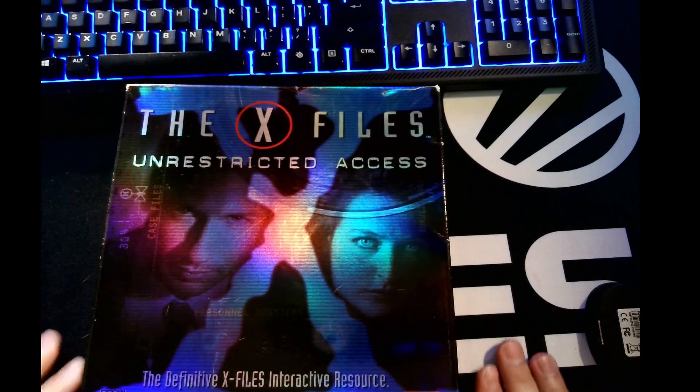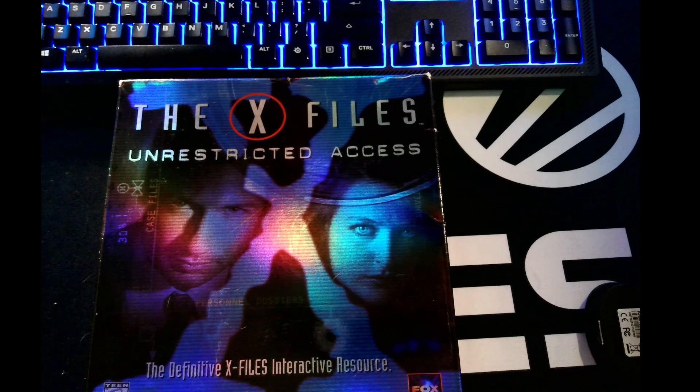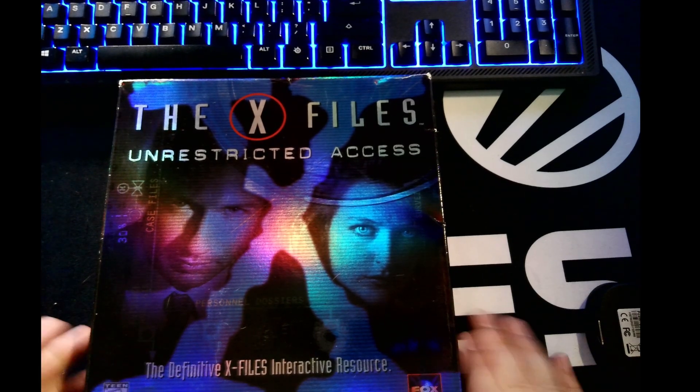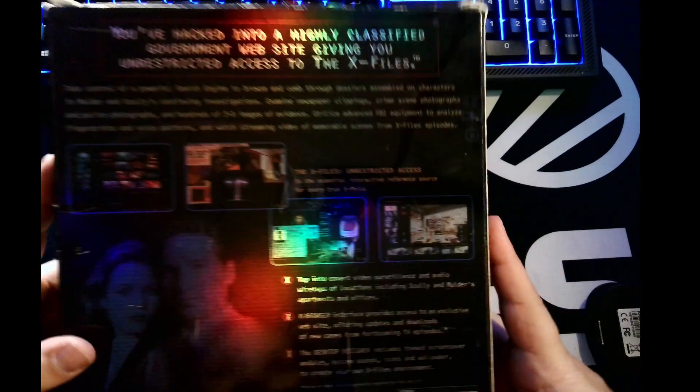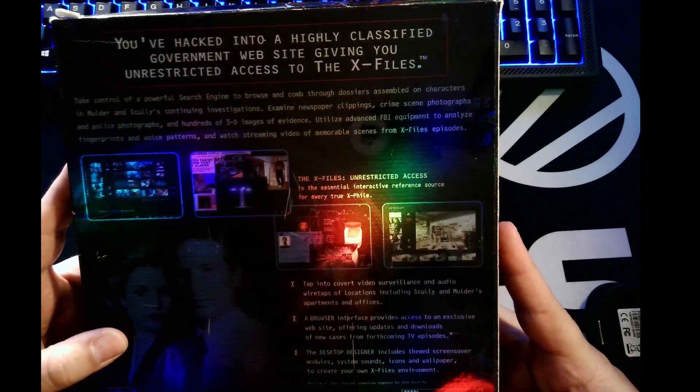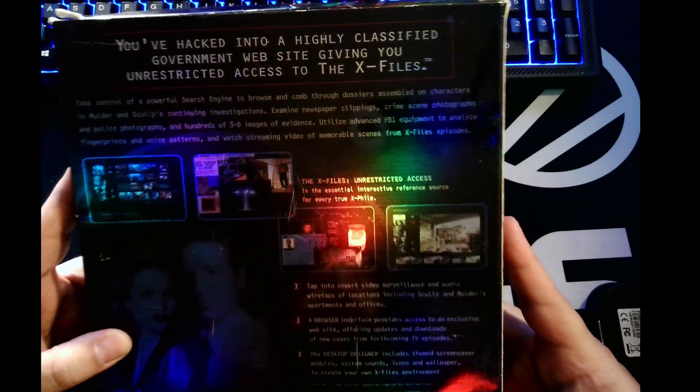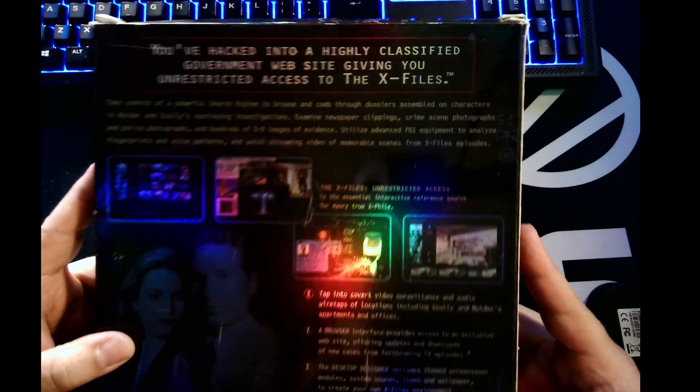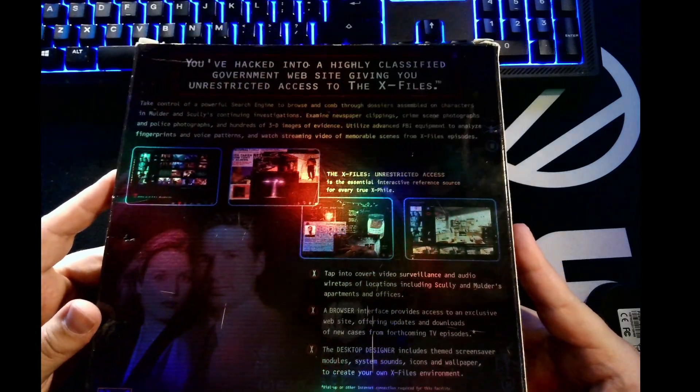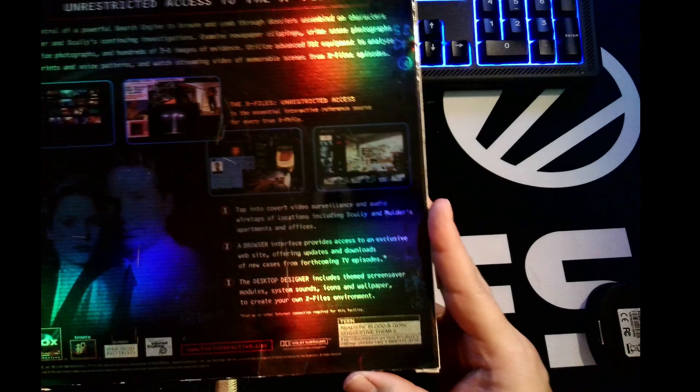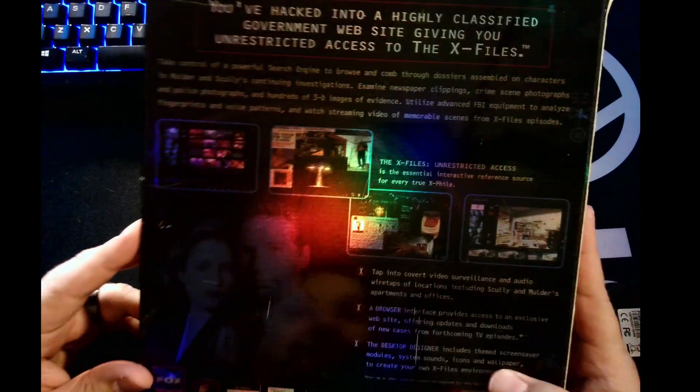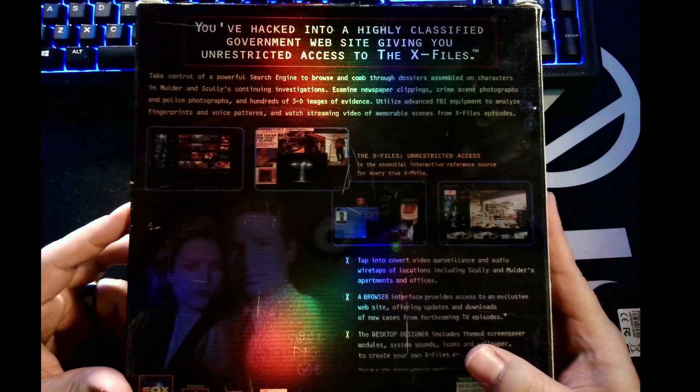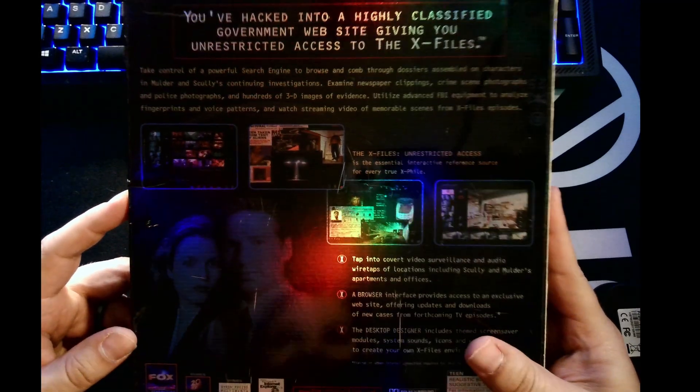We will try to see if we can get this to install, but I will tell you this: if I can't get it to install on modern PCs, I'm getting it installed somewhere because this is happening. Let's unbox this puppy, let's get her put in and see if we can get detected from the government. The X-Files Unrestricted Access - this is the definitive X-Files interactive resource.